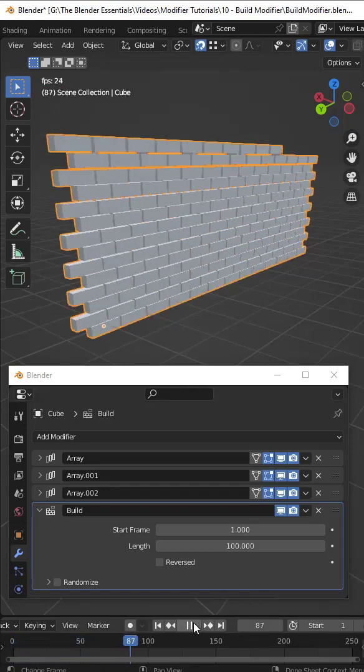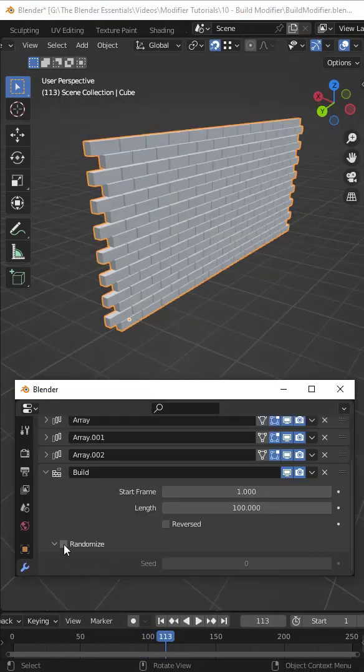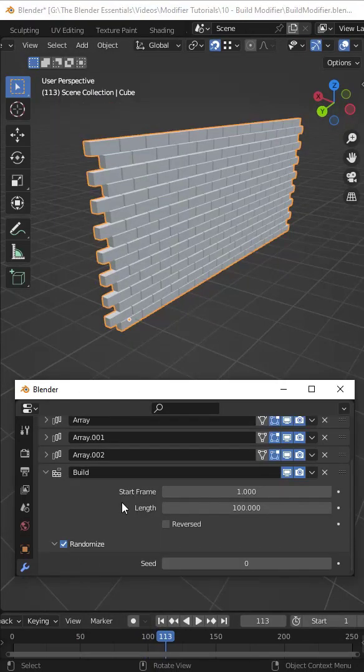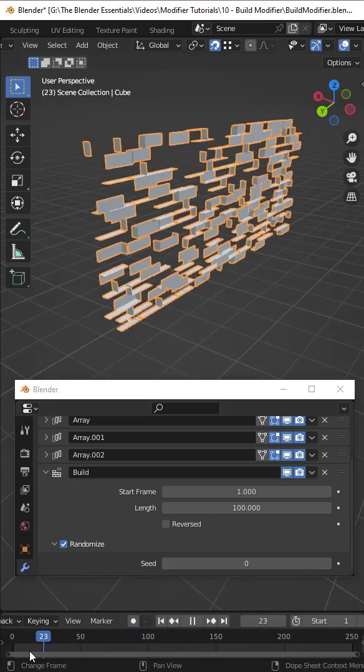Notice how this will create an animation if you click play of the object building into place. There's a checkbox for randomize if you just want the whole object to go into place all at once.